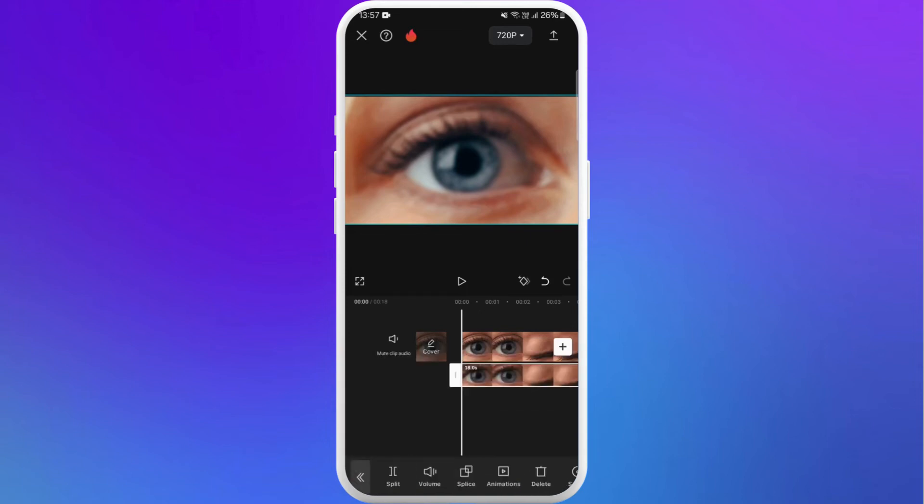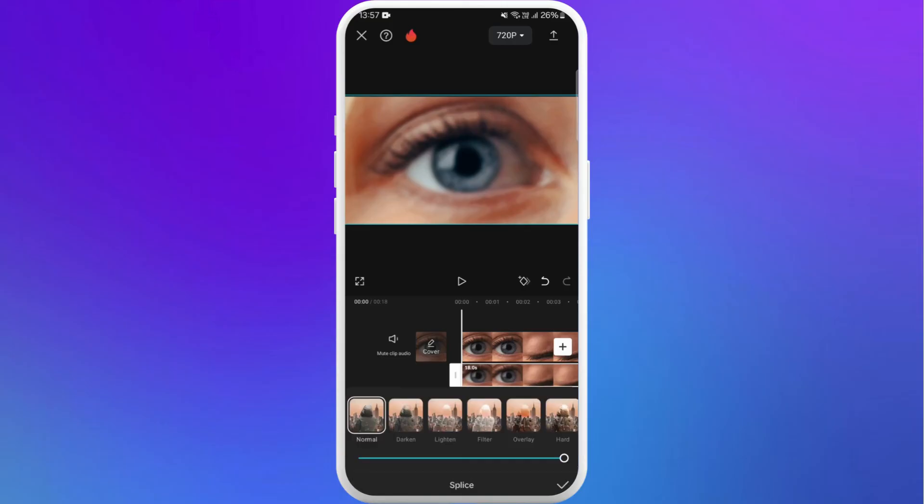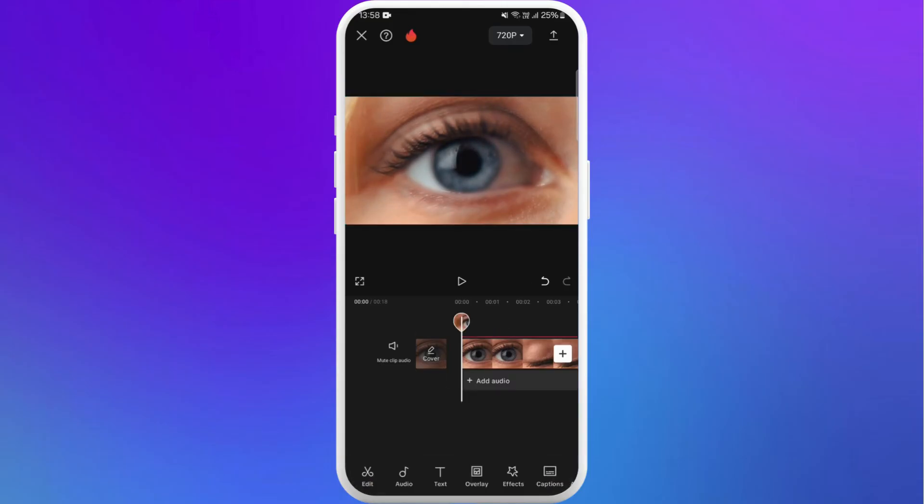Now again keep your overlay selected and go to the splice option. Select the lighting filter. Lower it a little bit and tap on the check mark. And now you're done with the halation effect. You can play it to preview.